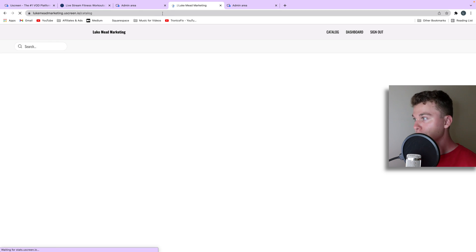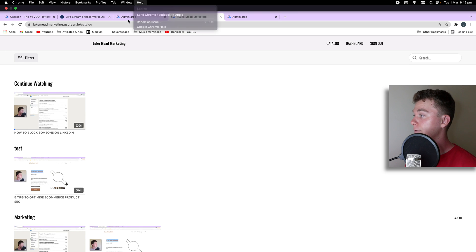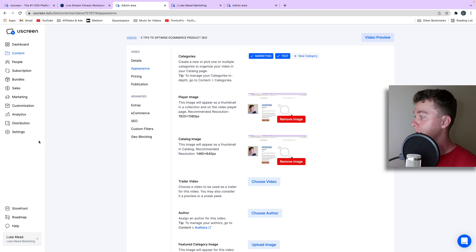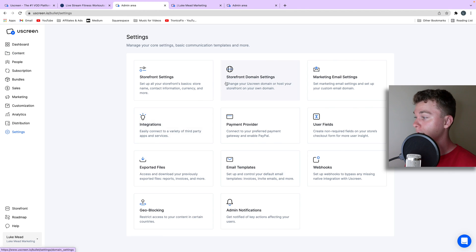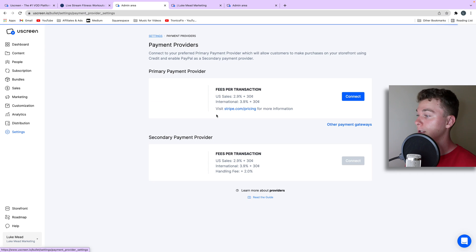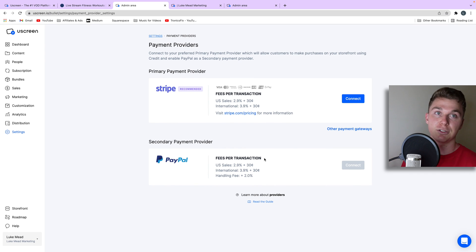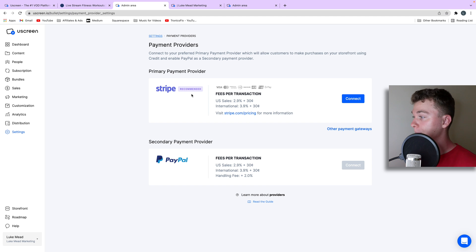Once you've got all your content in, categorize it and make sure it's displayed on your website, and then you're essentially set to go. In my case I've got to set up my payment settings, which we can do in here. We can connect our payment provider — we can use Stripe and PayPal, which gives you as many options as you need.